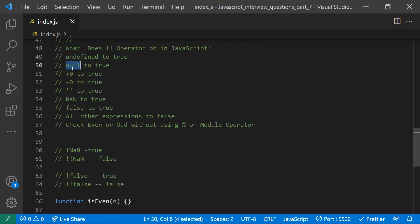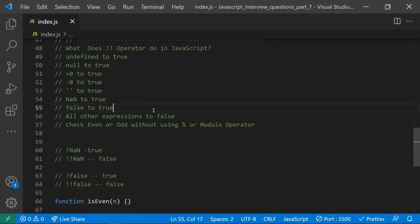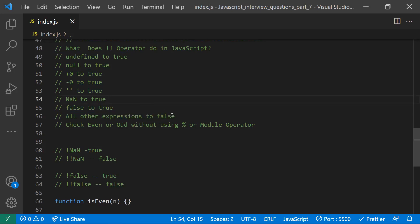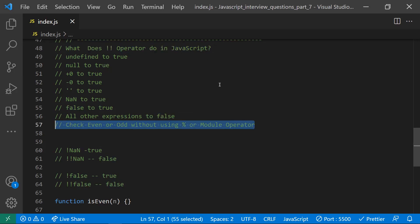For example, `!undefined` returns `true` and `!null` returns `true`. All falsy values return `true` with a single negation. With double negation they return `false`. Conversely, all truthy values return `false` with a single negation and `true` with double negation. That is the purpose and usage of the double negation operator.